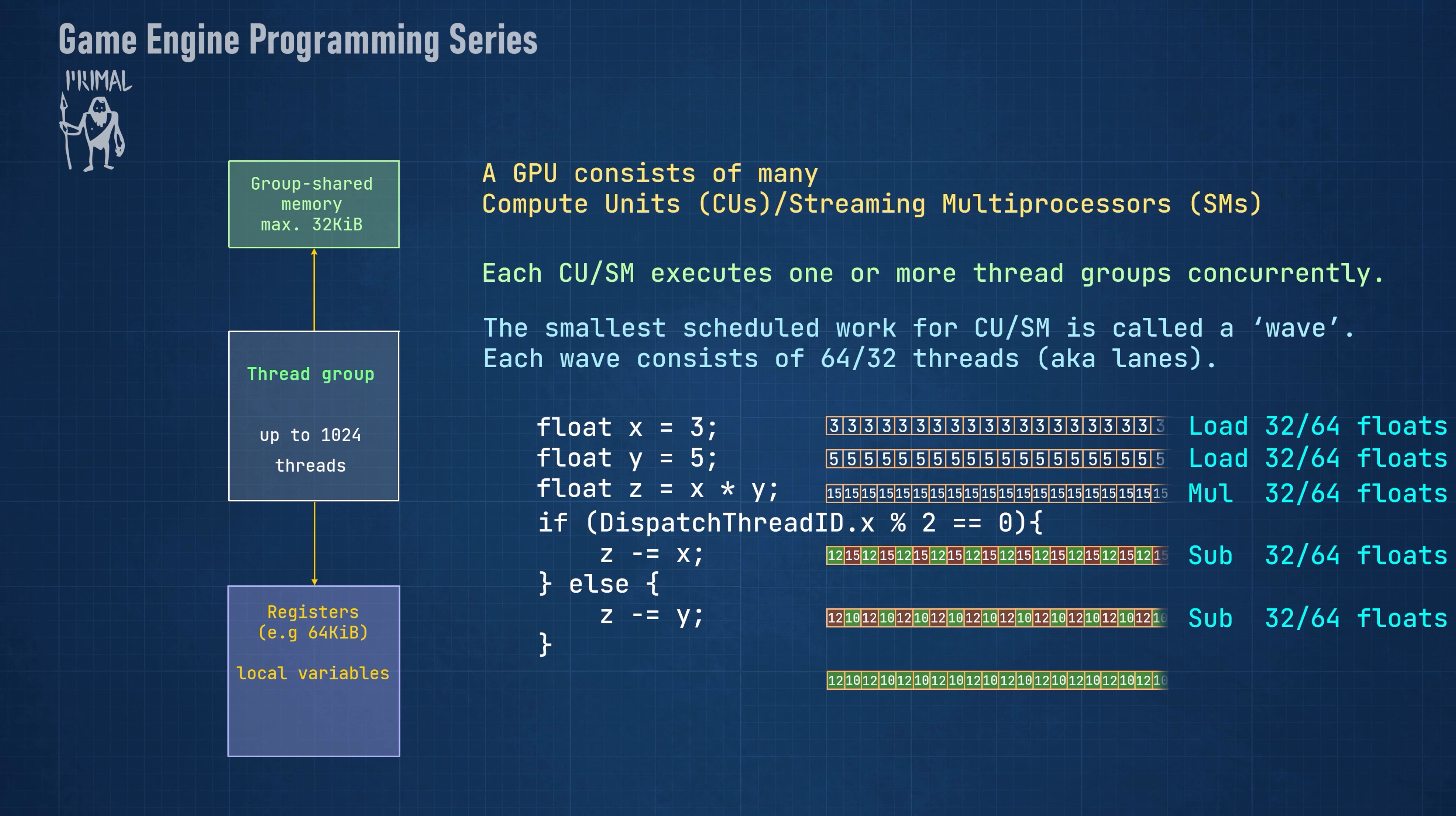Note how the amount of work that's done by an instruction doesn't depend on the branch. In some cases, where every lane in a wave takes the same branch, the instructions in other branches can be skipped entirely.